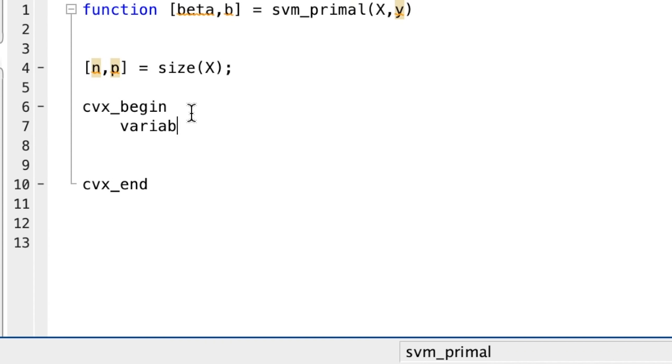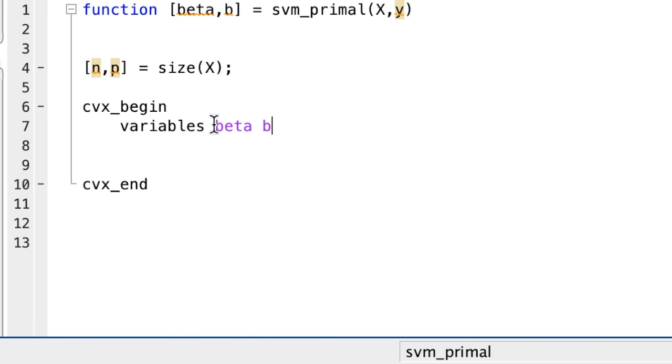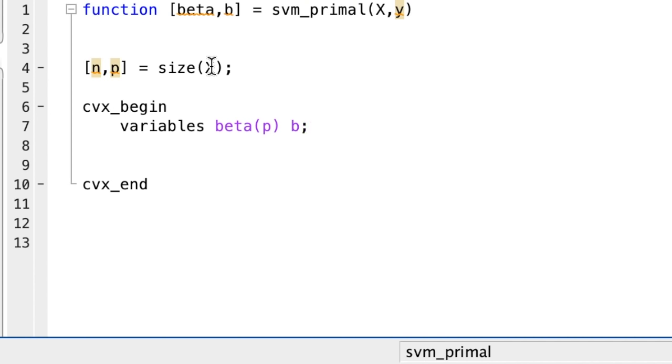First, you will define the so-called variables. What are the variables here? They're beta and b. We're minimizing with respect to those variables. So beta and b. Now next, you have to pay attention to the dimensions of beta and b. Since beta takes the dimension of the number of columns of x, that is p, you have to mention it explicitly. Now b, since it's a scalar, I'm not going to go ahead and do this. CVX will understand implicitly that if I do not specify the dimensions of a variable, then it is a scalar. So I'll leave it as is.